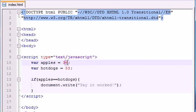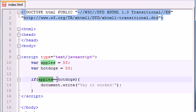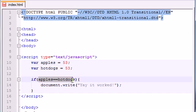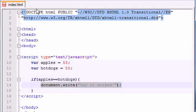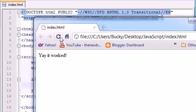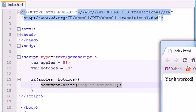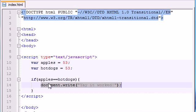Let's go ahead and change these values to make apples equal 53 and hotdogs equal 53. So now apples does indeed equal hotdogs, so this is going to be true. And since this is true, this is going to run. Let's go ahead and save this, refresh it, and check it out. Yay, it worked. So now we can see the basics of an if statement.